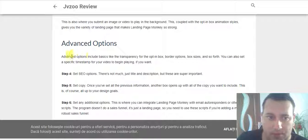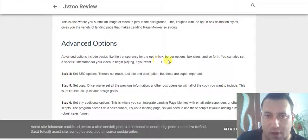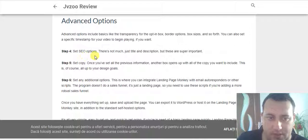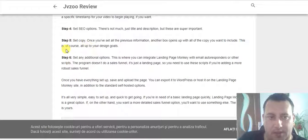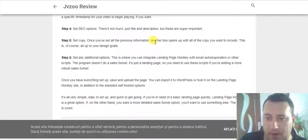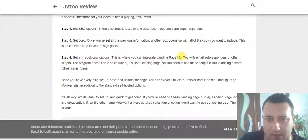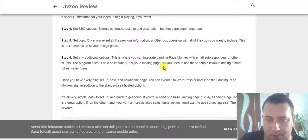Advanced options include basic lighting, transparency for the opt-in box, border options, box sizes, and so forth. You can also set a specific timestamp for your video to begin playing if you want. Step four: set sale options — there is not much, just title and description, but these are super important. Step five: set copy. Another box opens up with other copy you want to include, all according to your design goals. Step six: set any additional options. This is where you can integrate Landing Page Monkey with an email autoresponder or other scripts. The program doesn't do a full sales funnel — it's just a landing page — so you need to use these scripts if you are adding a more robust sales funnel.